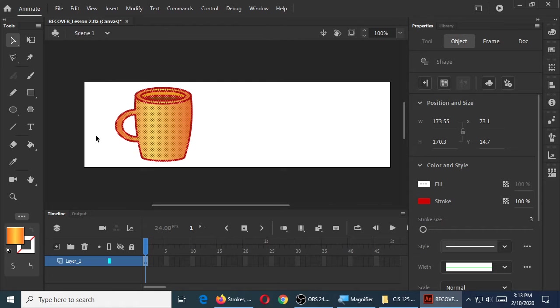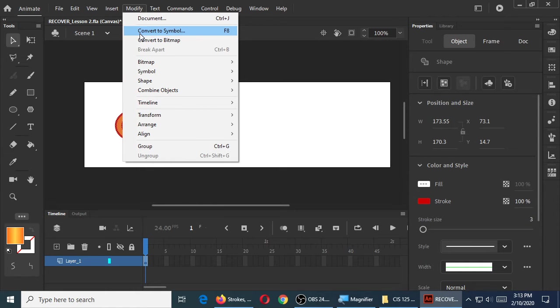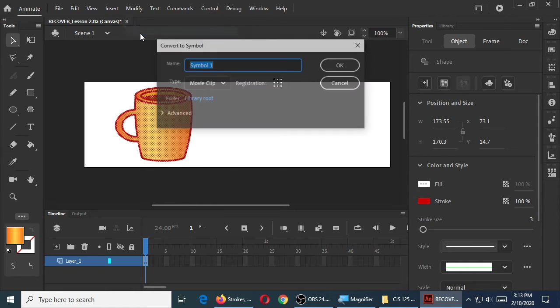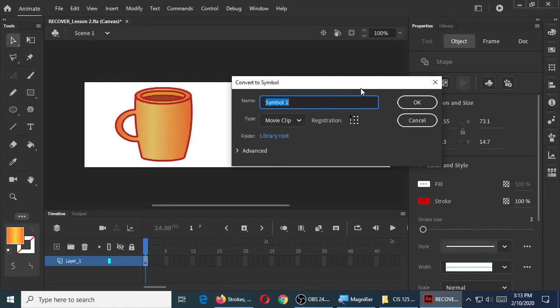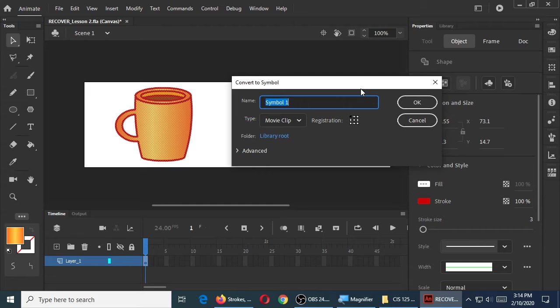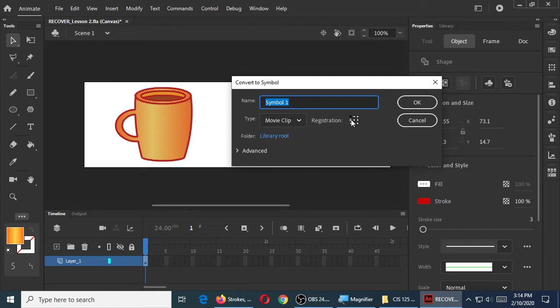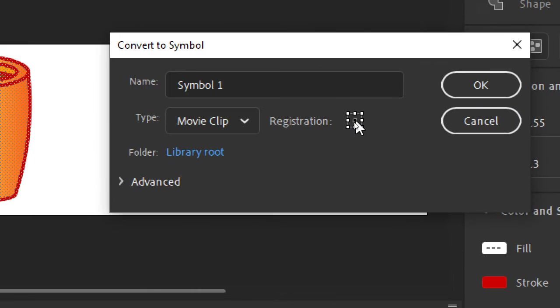So you've got your cup selected, and then you go to Modify, Convert to Symbol. And there's different kinds of symbols, and we'll get more advanced as we go on. But right now we're going to create a movie clip symbol. You often think, well, a movie clip is all about animation. We're not animating yet, but still we're just kind of grouping it all together as one thing. So we'll leave it as a movie clip. If we wanted to rotate this object, it would rotate from the top left corner, which I might not want. I might want it to rotate from the center point, or from the left side where the handle is. So I'll just put it at the center for the moment.